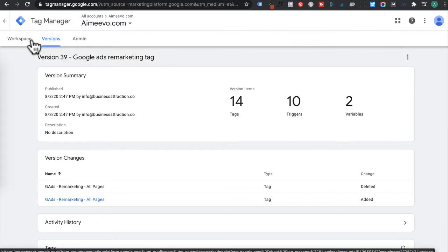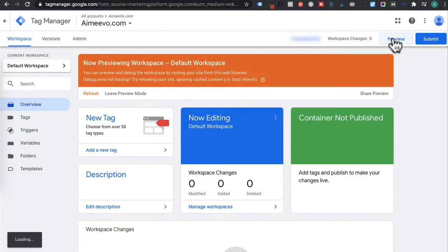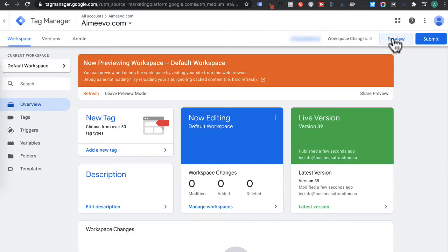Head back to workspace. Then we want to click on preview. Preview allows us to test that the tag is installed and firing on all pages correctly.